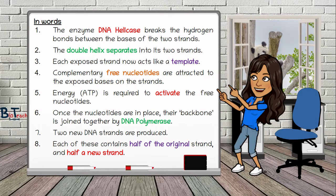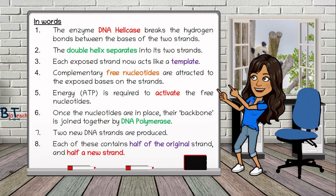Some of you might struggle with writing this process down, especially with knowing which key term to use, so I've added this to my video so you can pause it and copy it down for your notes. The key words are highlighted in colour so you know they're important to mention. Something I've not mentioned is that ATP is required to activate the nucleotide — it's worth knowing that. The nucleotides present in the cell are present as deoxynucleoside triphosphates, which are hydrolyzed, and when hydrolyzed they provide energy for placing the nucleotide into the new strand. As long as you put down that energy is needed to activate the free nucleotides, that's enough for the exam.